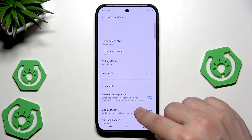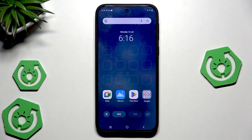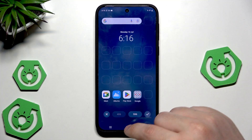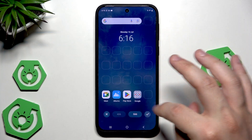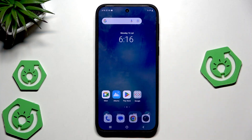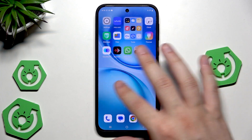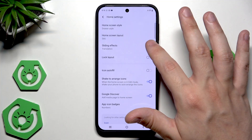We can also change the home screen layout — it can be 4×6 or 5×6. You can change it and now we have some extra space thanks to that.